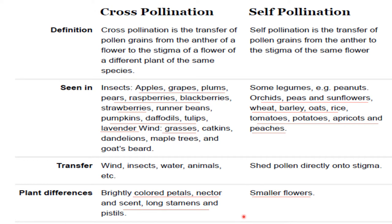In cross pollinated plants, there is slight variation — brightly colored petals are seen so that they can attract insects or animals. Nectars are produced and the flowers are more scented. Long stamens and pistils are seen in cross pollinated crops. Whereas in self pollinated crops, flowers are very small.